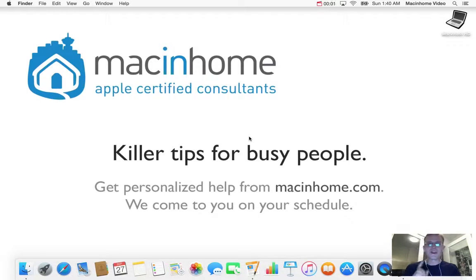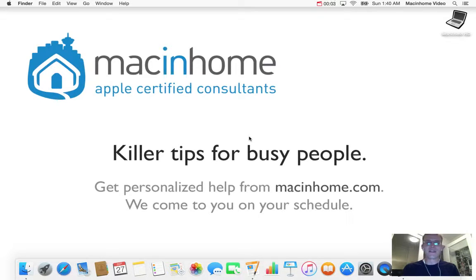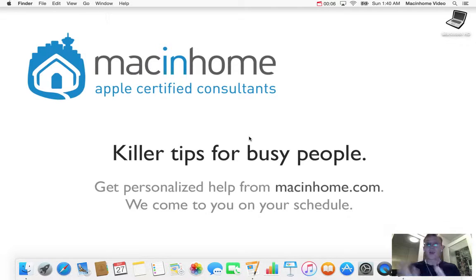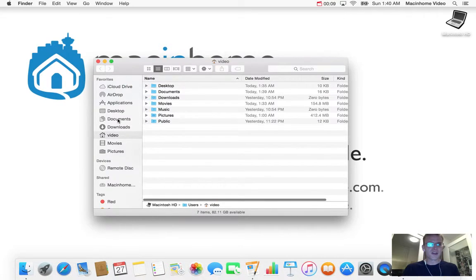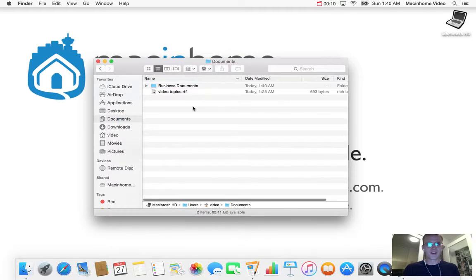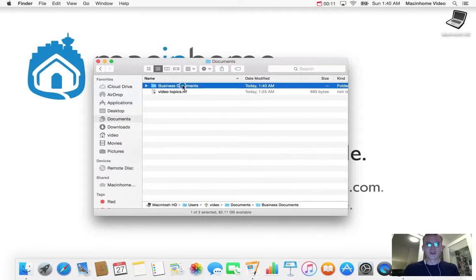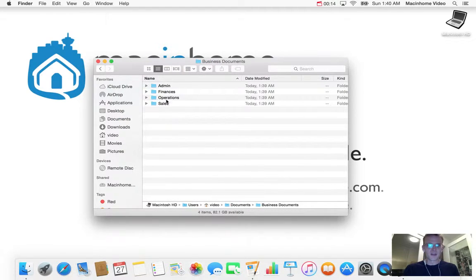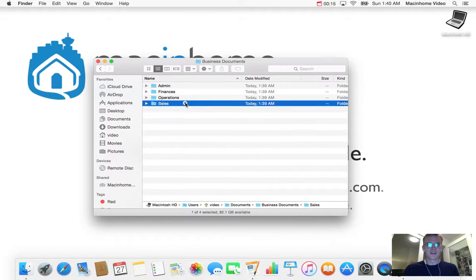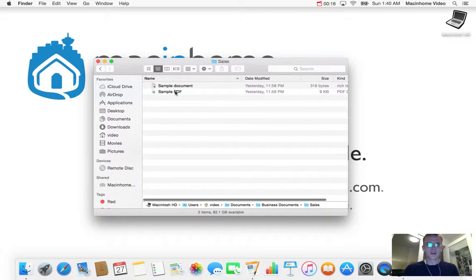I'm going to show you a much faster way to save things and open things from a specific place that's a couple folders deep. So if you go into your Finder and you go into your documents, let's say you've got your business documents folder and you've got your stuff in here, you go into sales and you've got things in there.